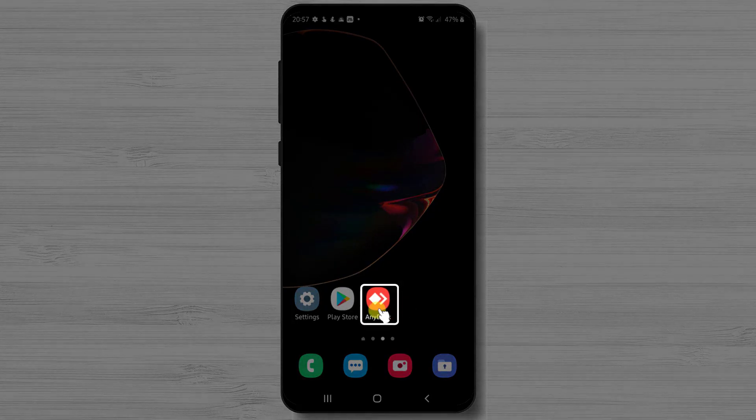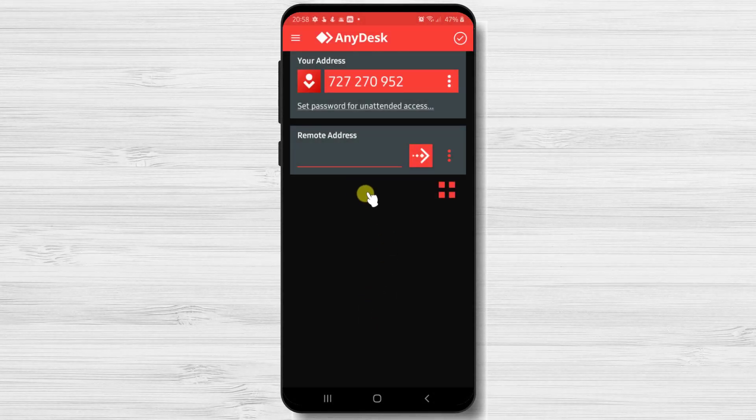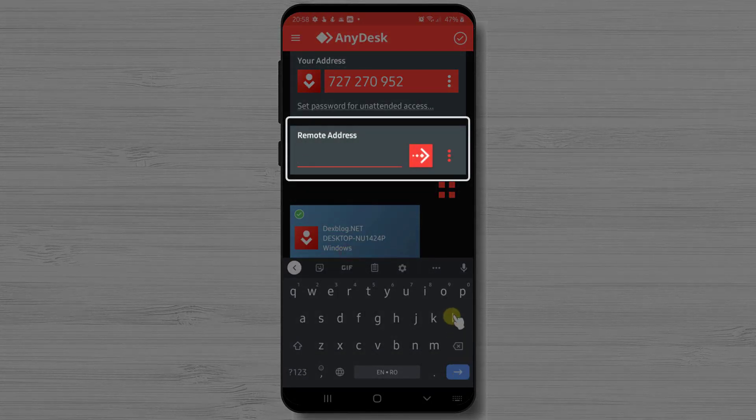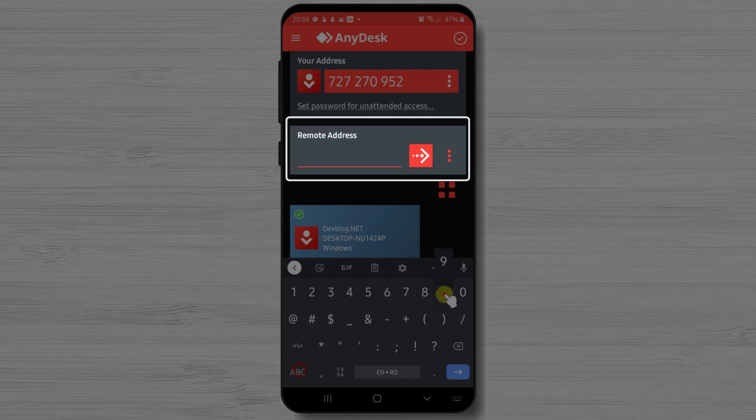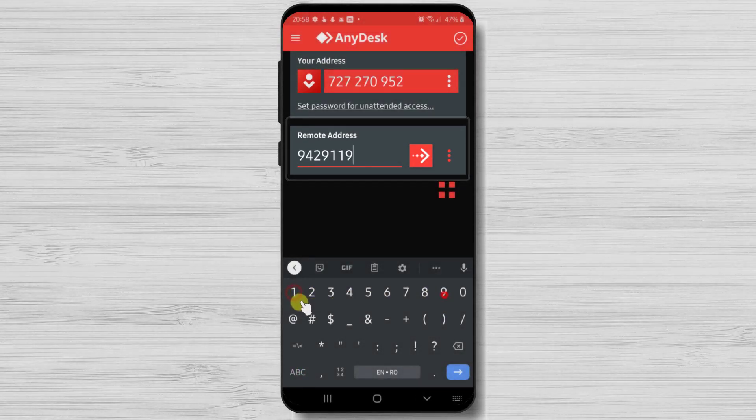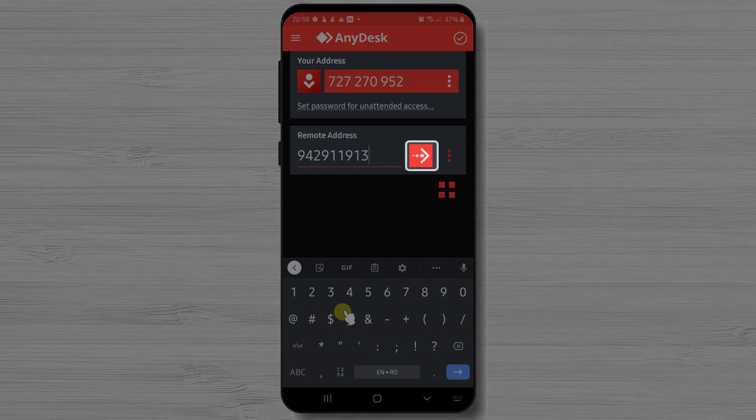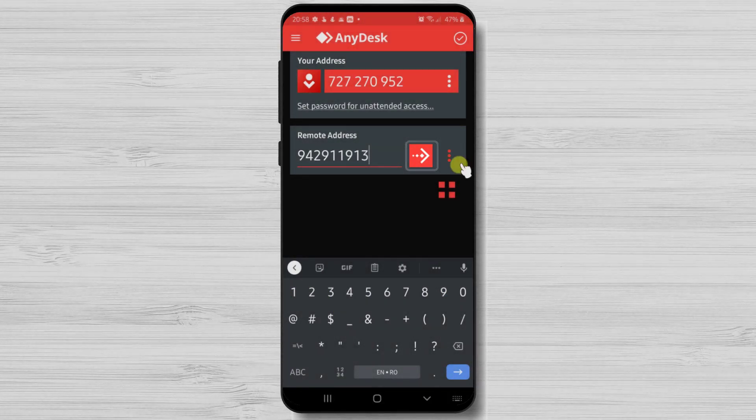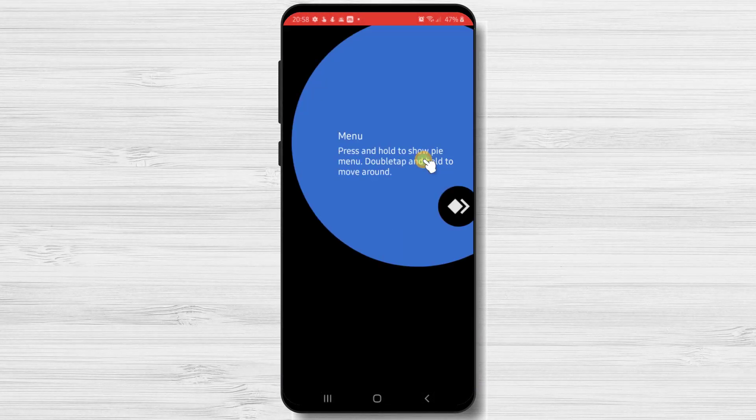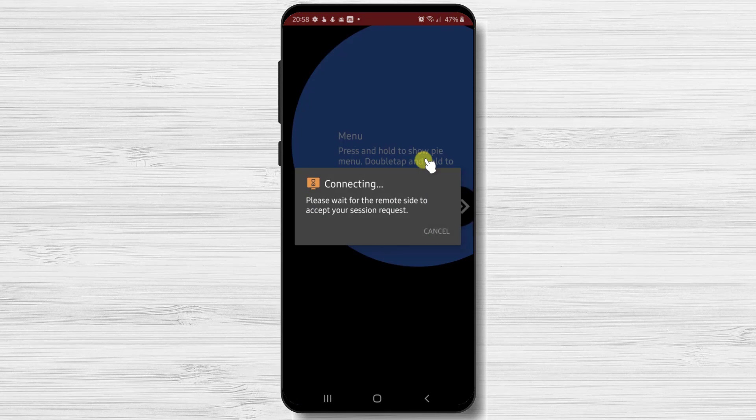Let's tap on AnyDesk app. Here on the app, just write the ID you receive on this field, remote address. After you have added the address, just tap on the button with the arrow. Now you will have to wait until the person accepts your request.